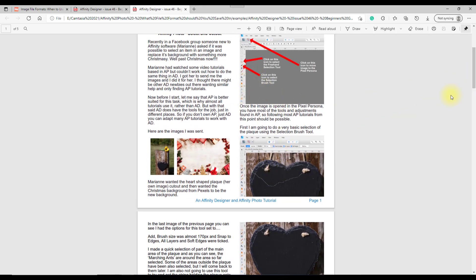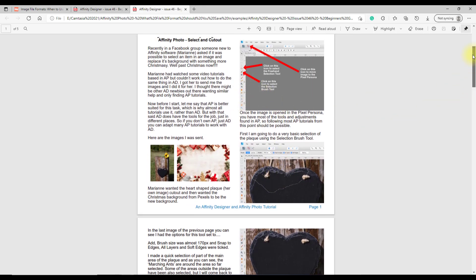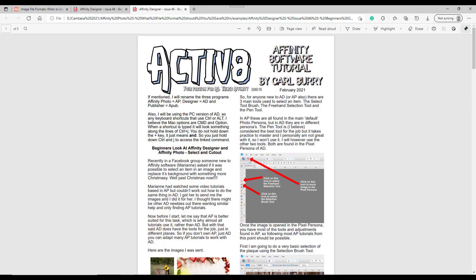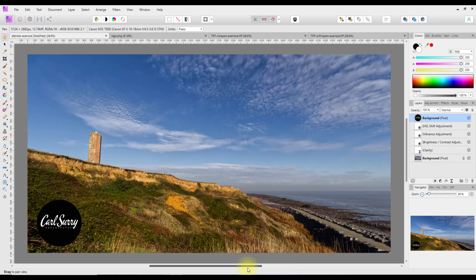I think that covers most things. The file format that you decide to save in will depend on what you want to do with that particular file, be it in Photo, Designer, or Publisher. If you're just doing it for online stuff, save it as a JPEG or a small digital PDF.